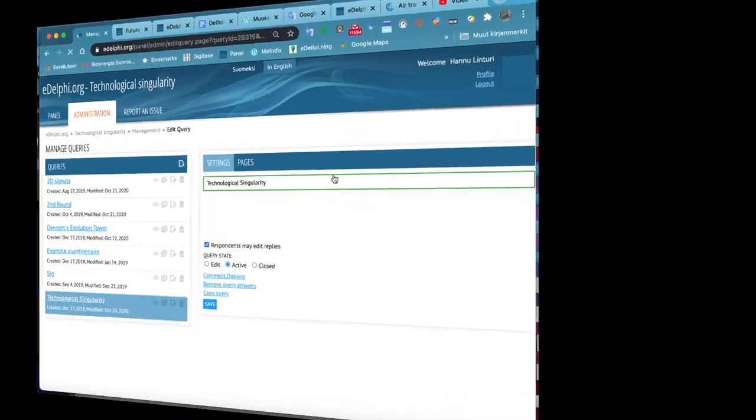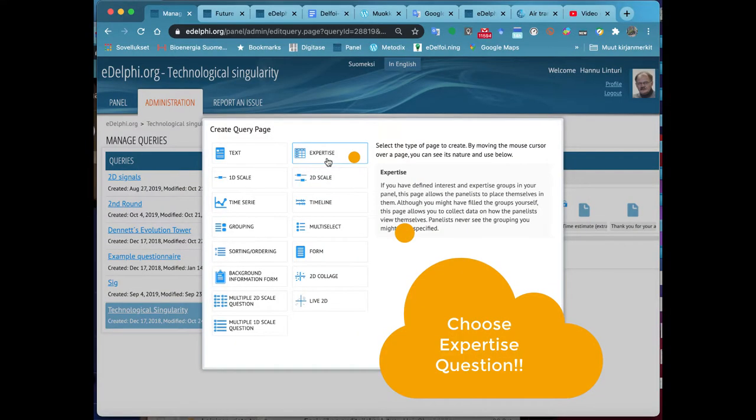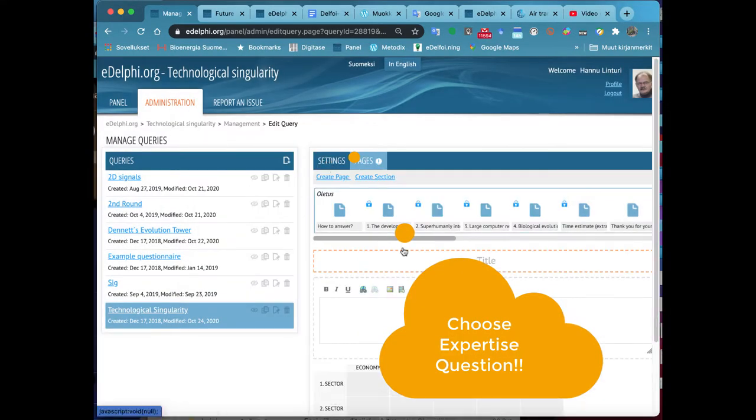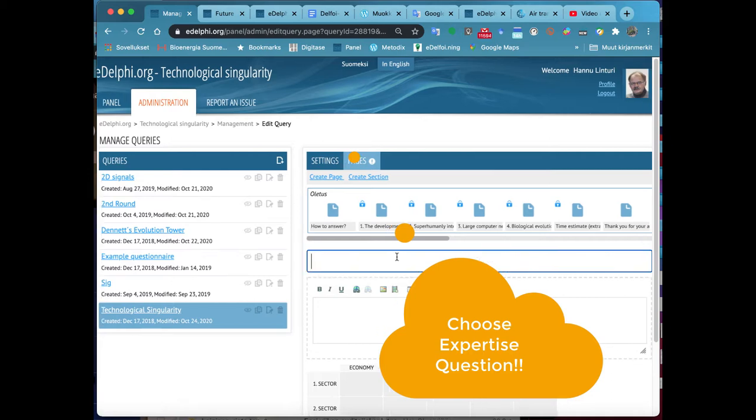In the Expertise query, the panelists place themselves in the matrix. Click on the option.